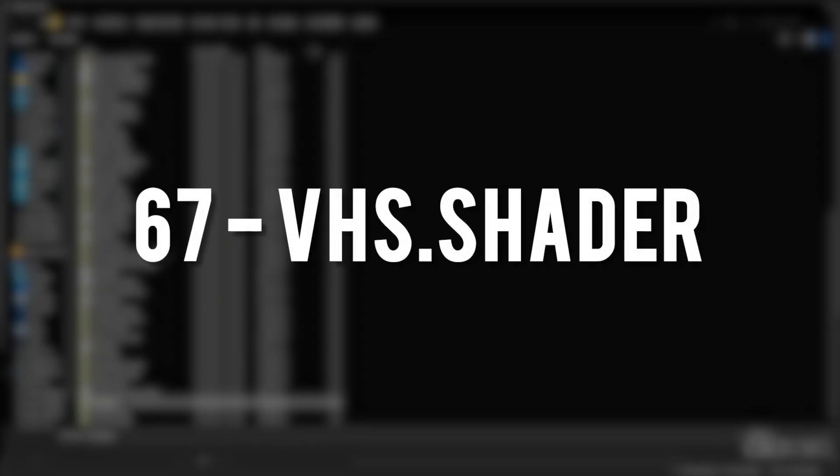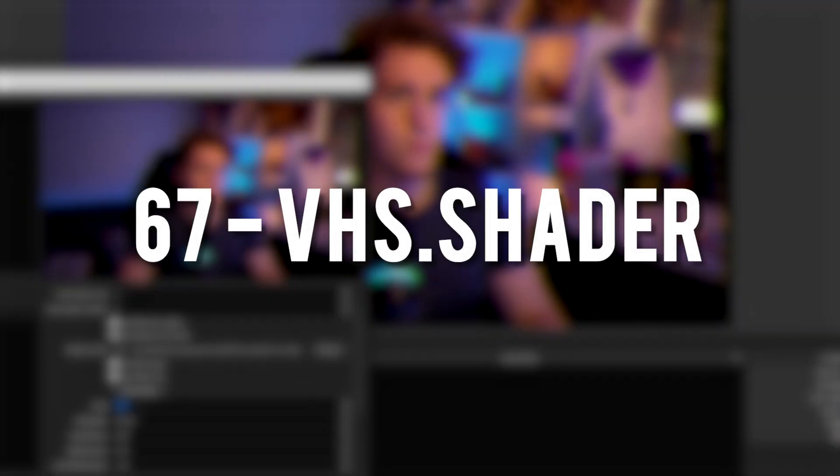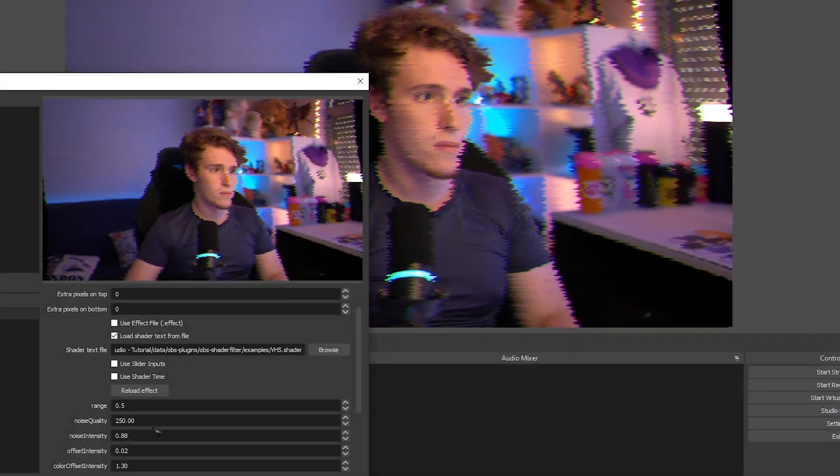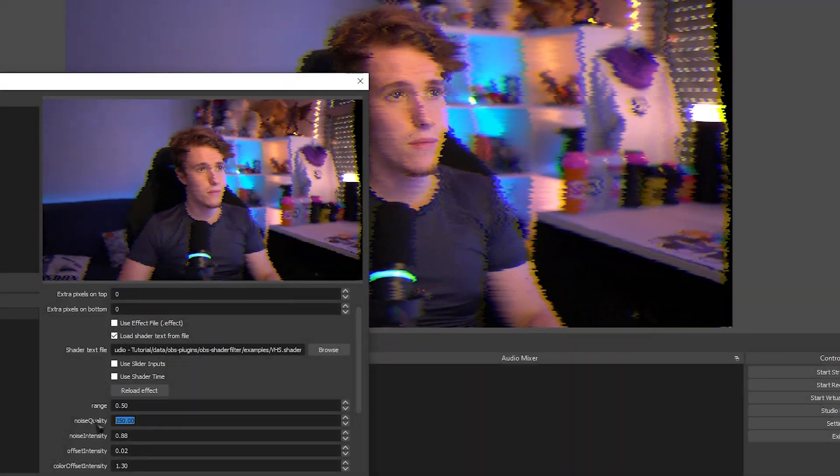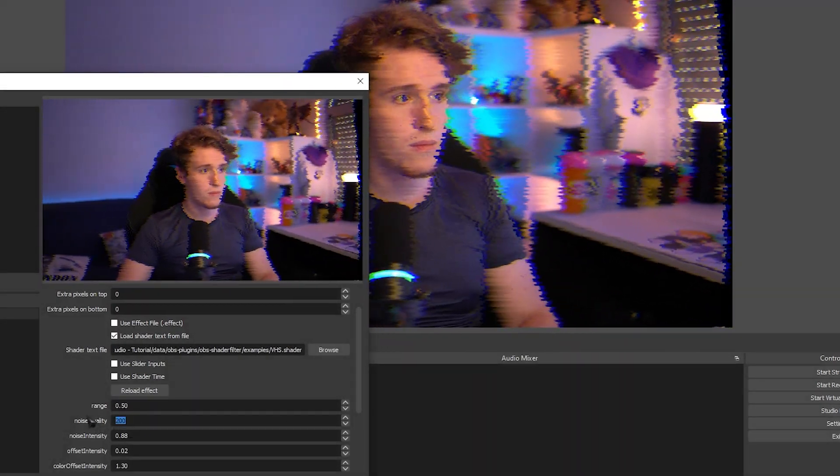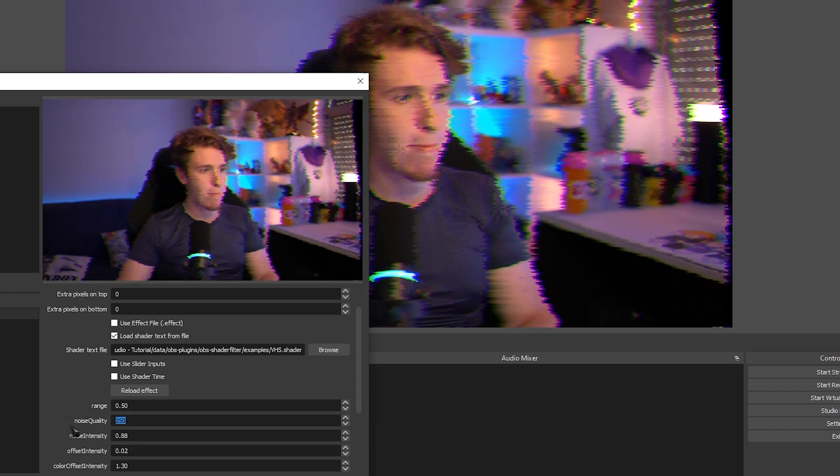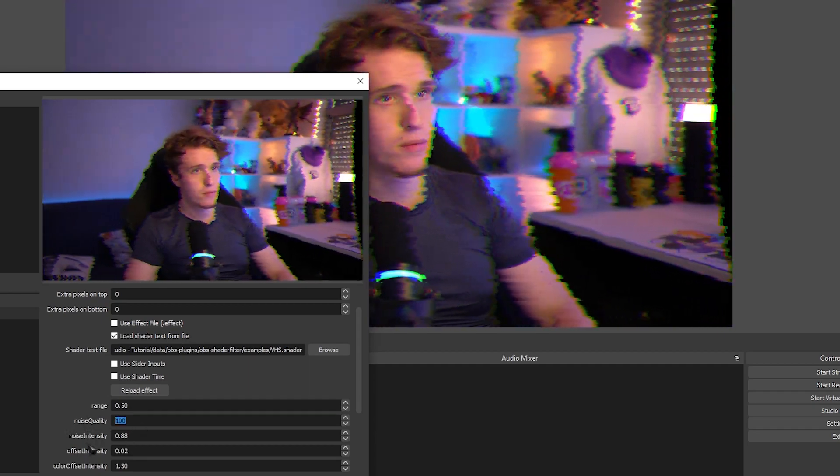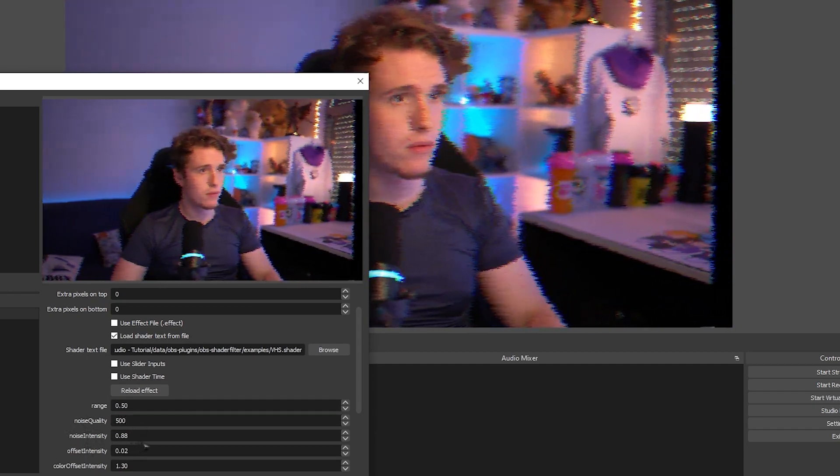VHS. This is a really fun one. It adds a fully customizable VHS distortion effect that you can change to your liking. I absolutely love this effect.